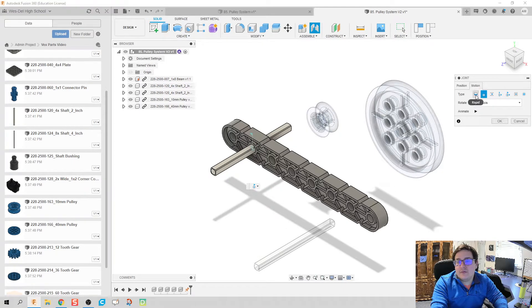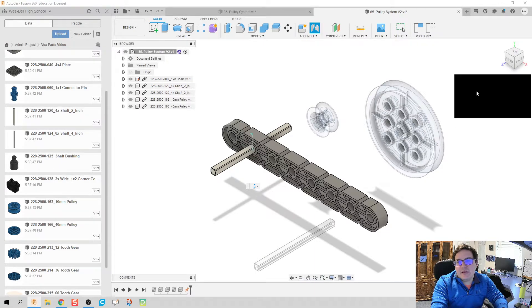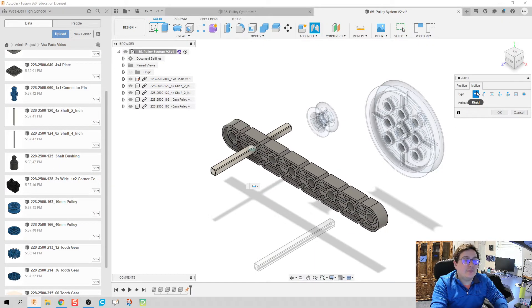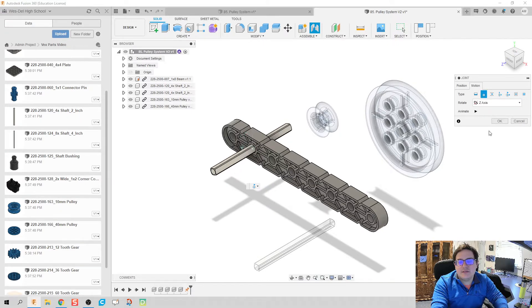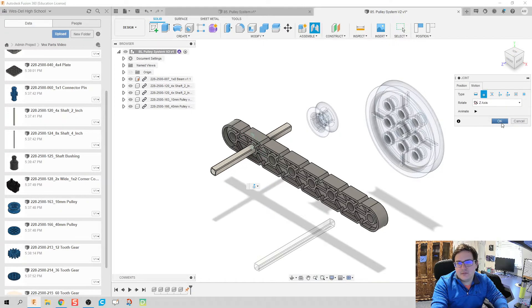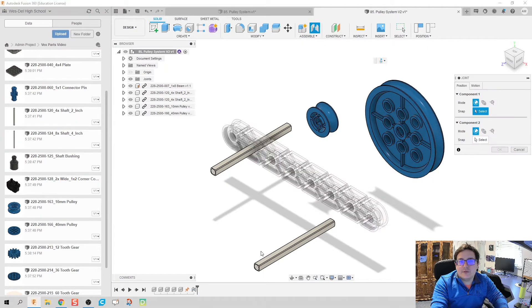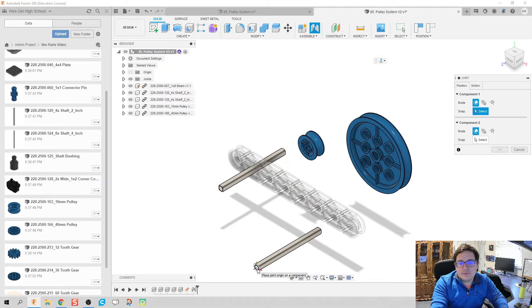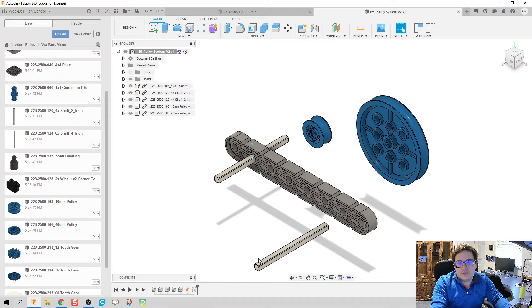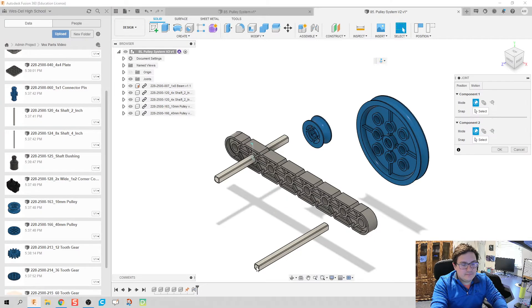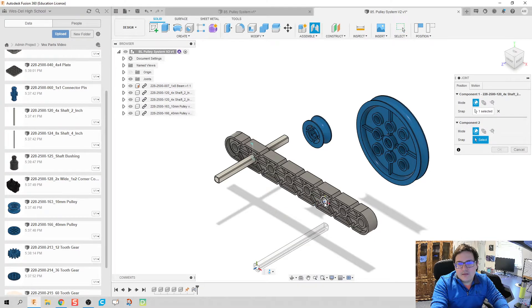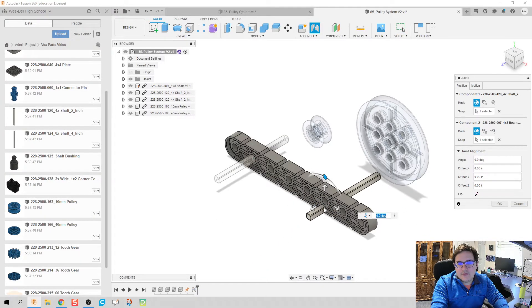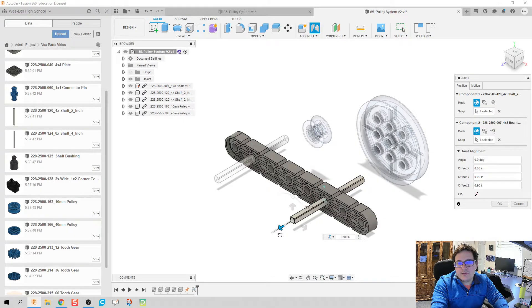Make sure that our motion there for our joint is going to be revolute. By default I believe it's going to be rigid, but since I've already done this, revolute is the default right now. Next we're going to just do another one. We're going to pull it through an inch, click okay.